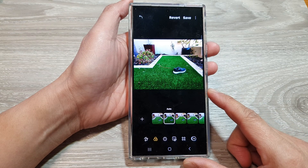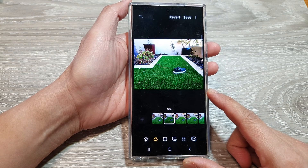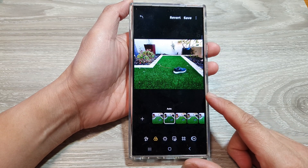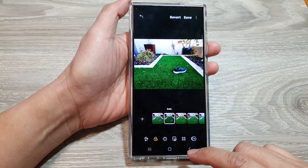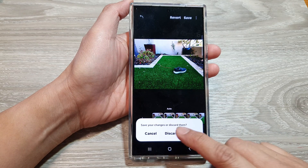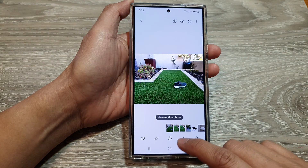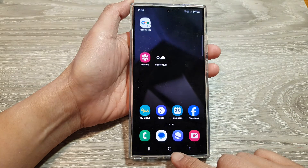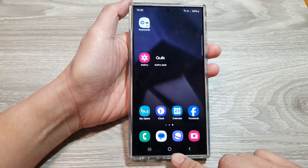How to apply auto color filters to your photos on the Samsung Galaxy S24 series. First, go back to your home screen by tapping on the home button at the bottom of the screen.